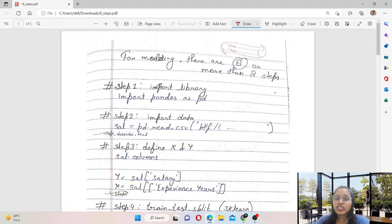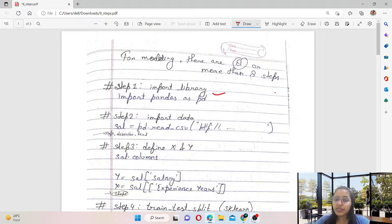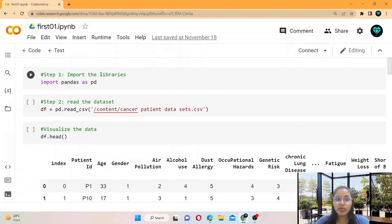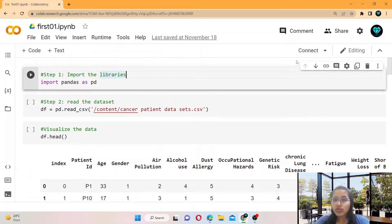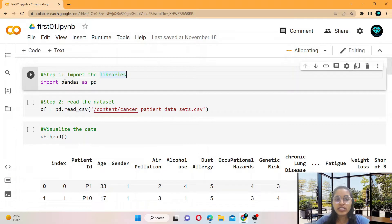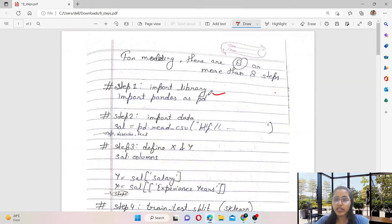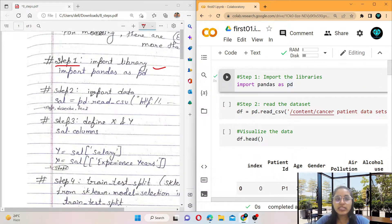The first step is import the libraries. As I already told you, this is our Colab notebook. The first step is import the libraries, and here we only want to read the data, so we import the pandas library.